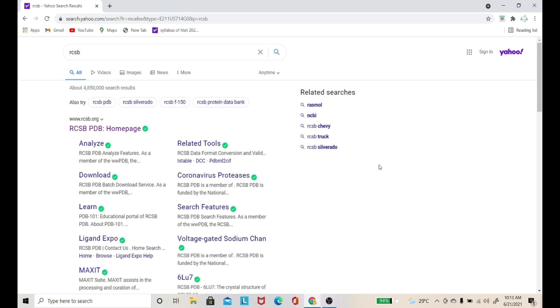Hey guys, welcome on this creative channel. I am Husha Yadav and this lesson is going to be somehow interesting because in today's lesson we are going to discuss how we can extract data from a PDB database.